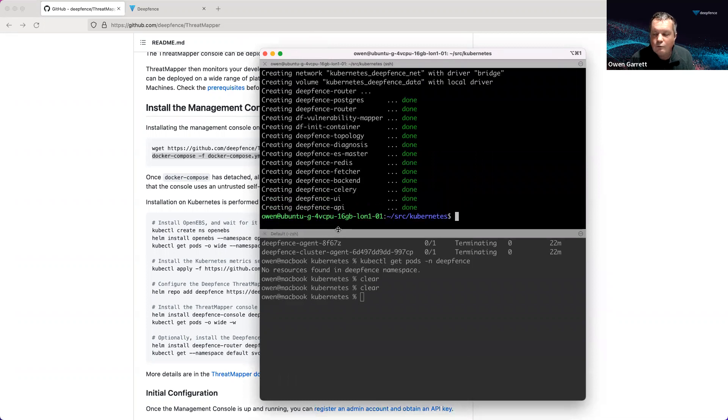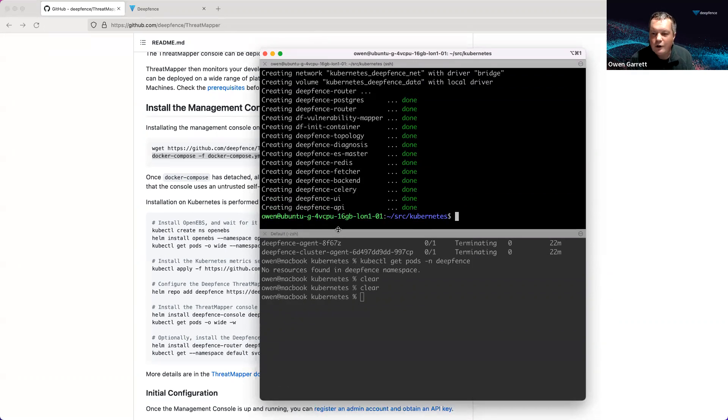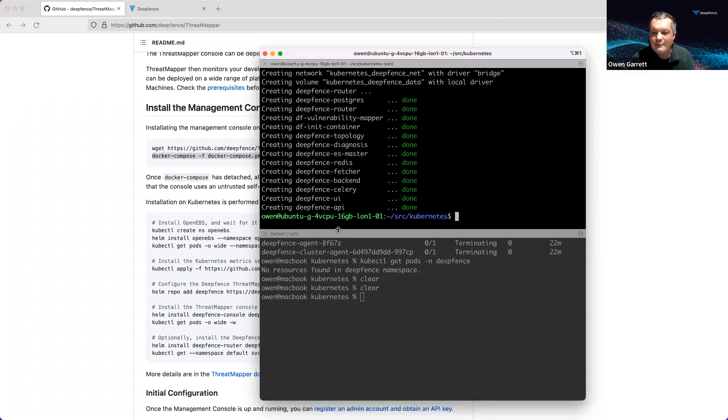We'll register for an account. We can register services against that management console, but it will also sit in the background pulling in threat feeds from a range of different sources. It does that to build up our threat database so that we can then perform our vulnerability scan.